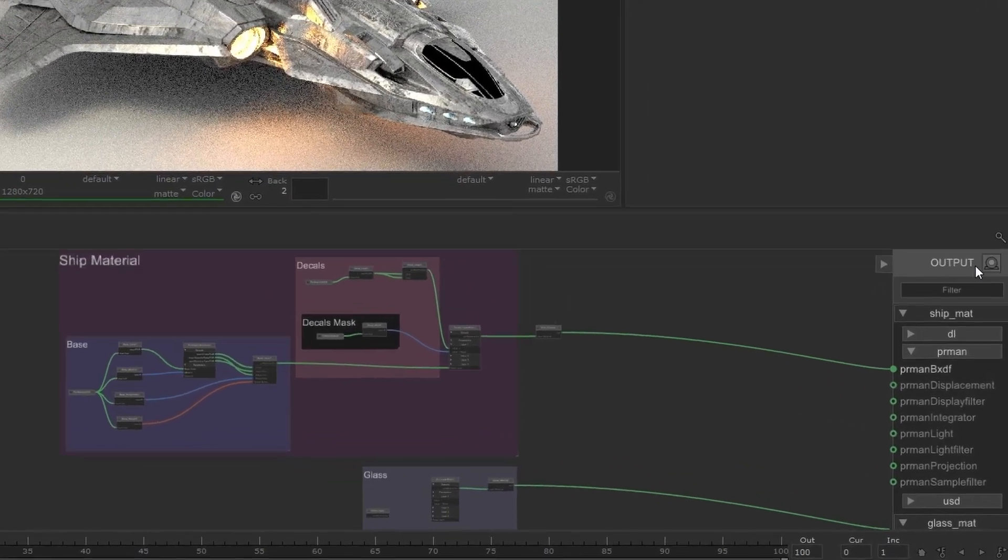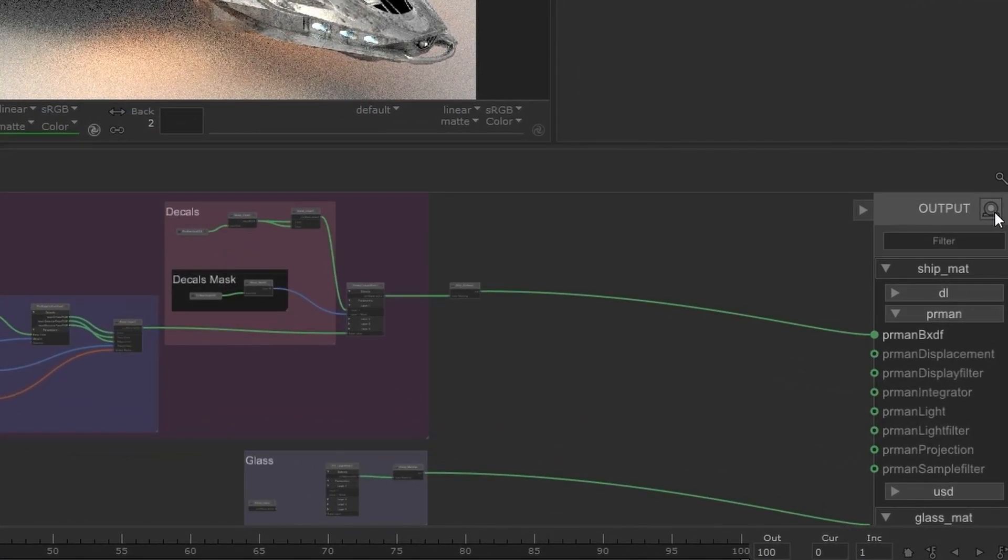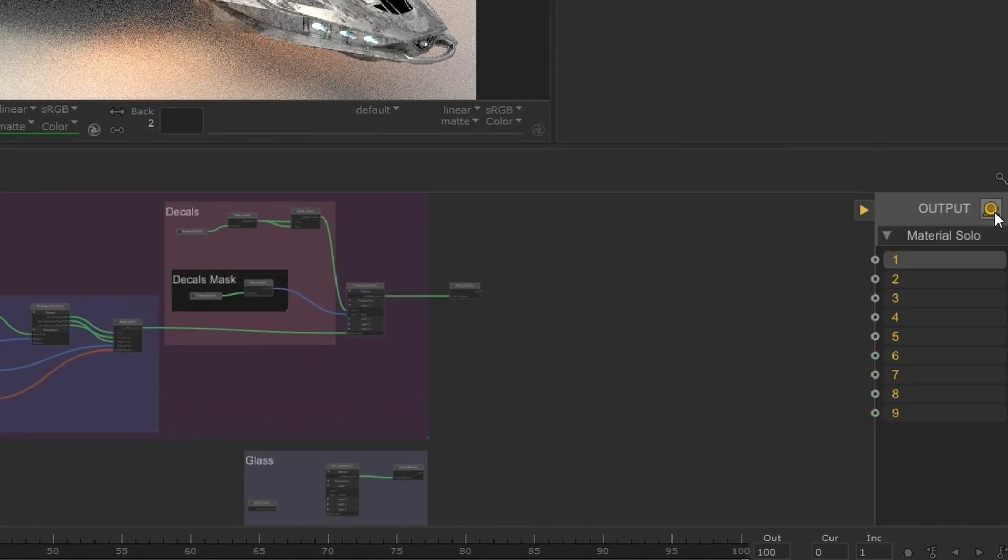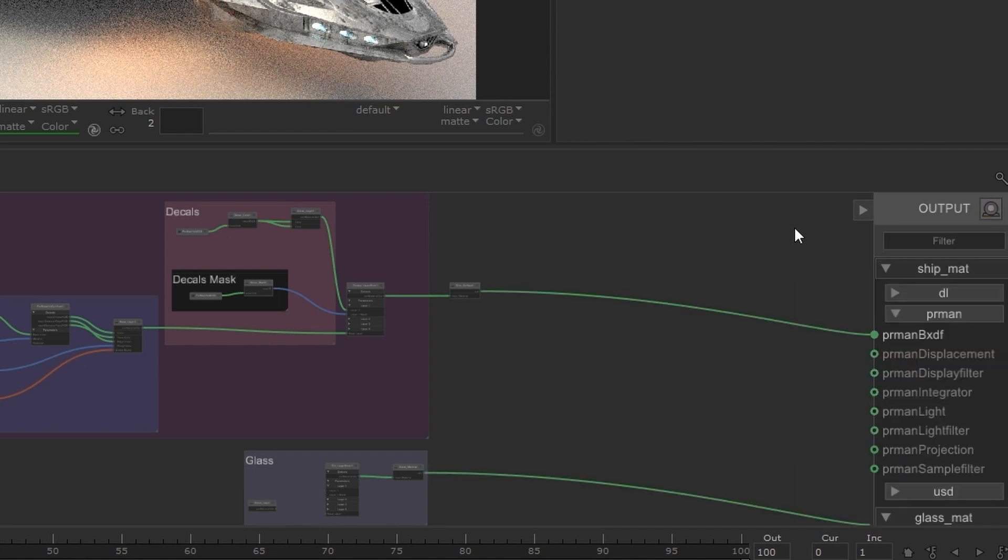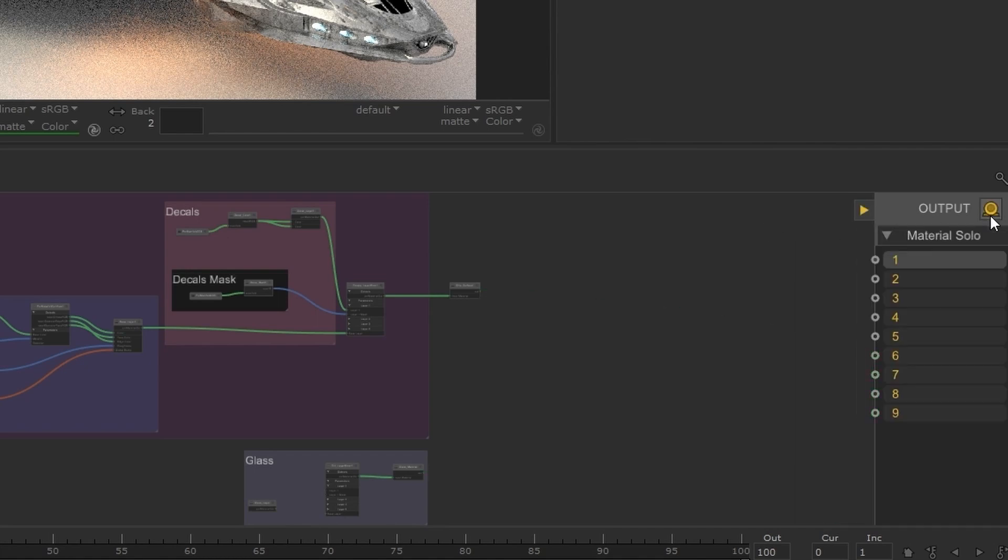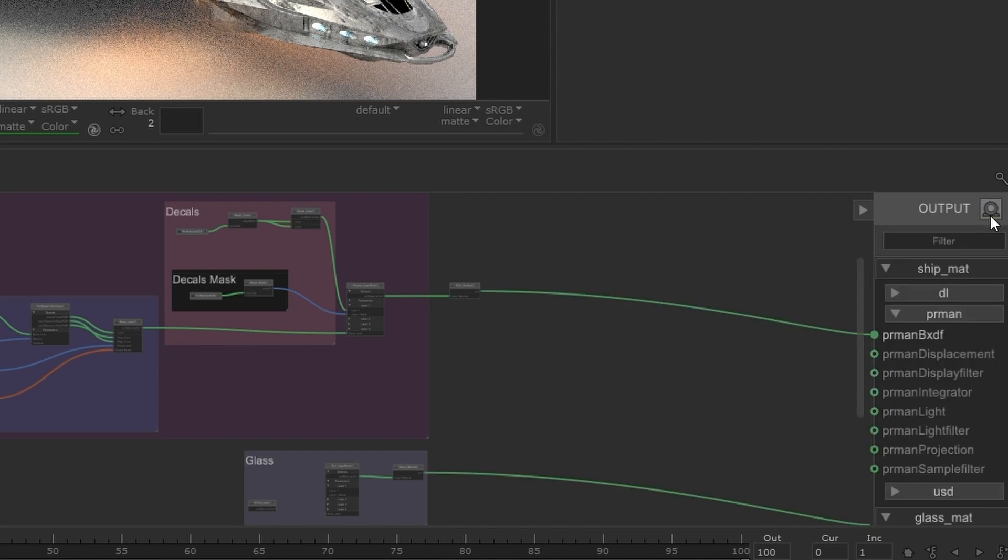To enable material soloing you can use the icon on the output sidebar or you can press zero on the keyboard and these can both be toggled to enable and disable the tools.